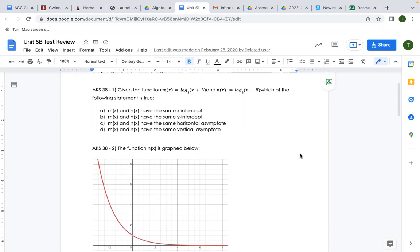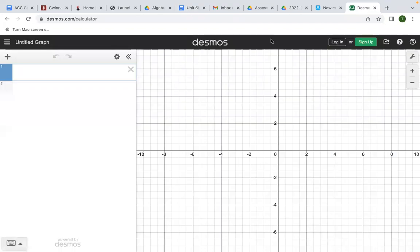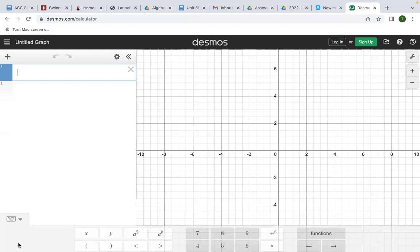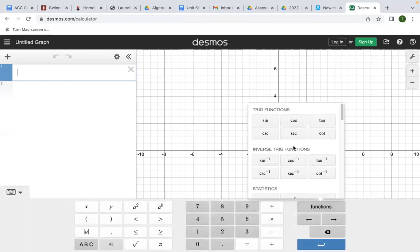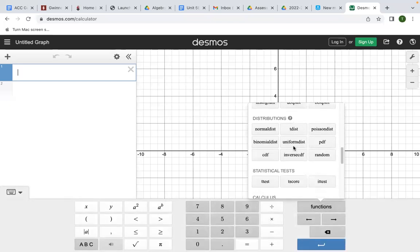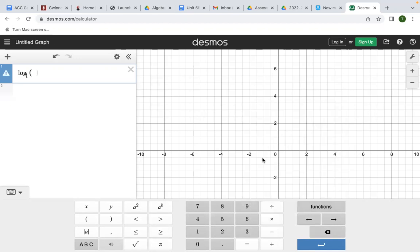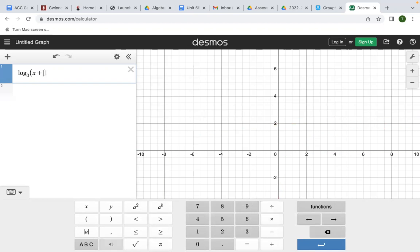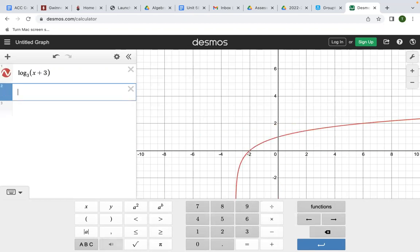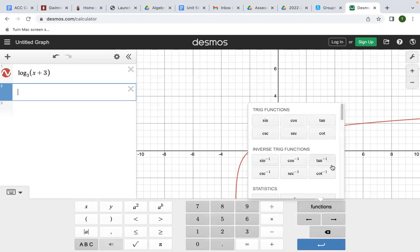Given the function m of x and given the function n of x, which of the following statements is true? When you have one of these, you're going to go into Desmos and plot it. You're going to enter log of base three — hit keypad, go to functions, scroll down to log — and go ahead and type that function in.